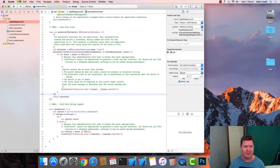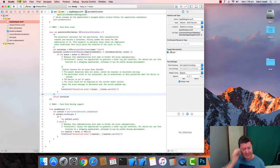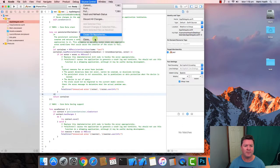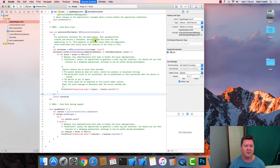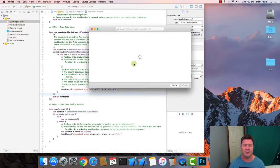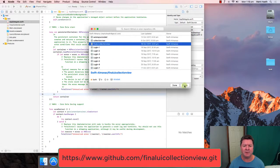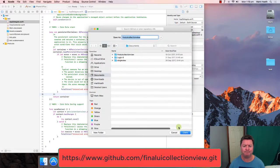If you've got an existing app and you've only just decided to use Core Data, then you need to do the following. We're going to download our collection view that we finished last week — Final UI Collection View — clone that and put it on the desktop.